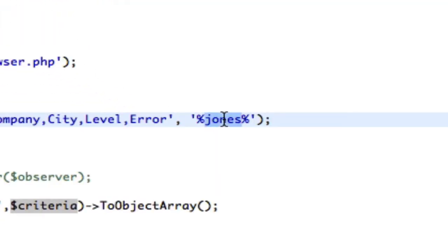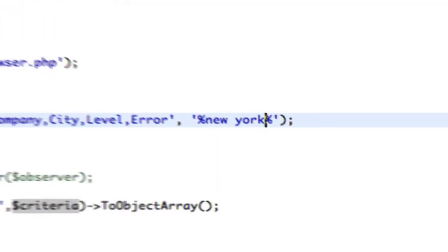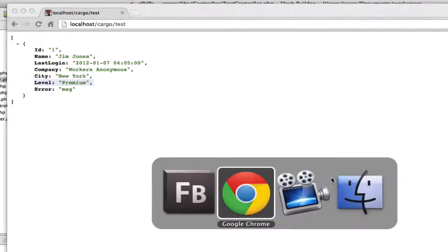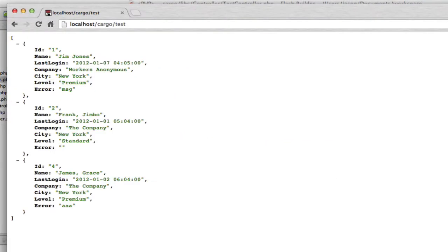But I could, just to show you, I could change this to New York, and then now we're going to get the three records back.